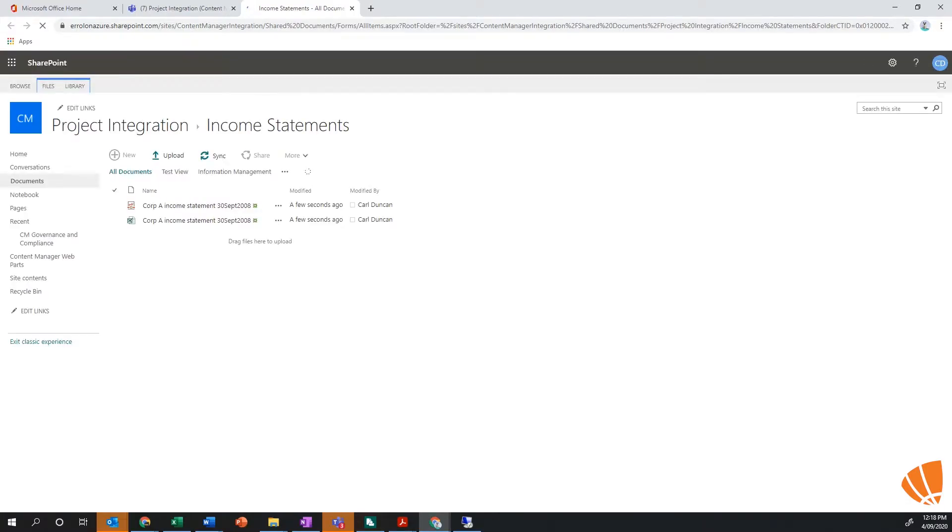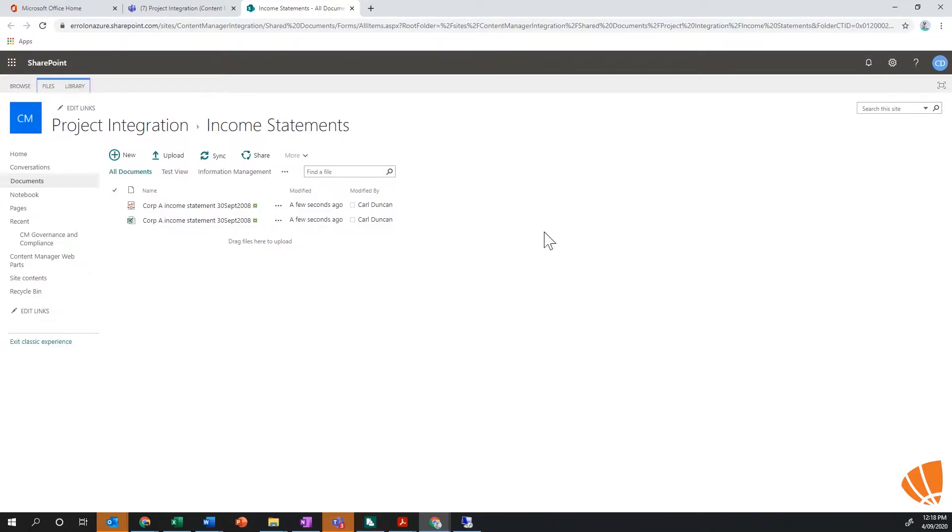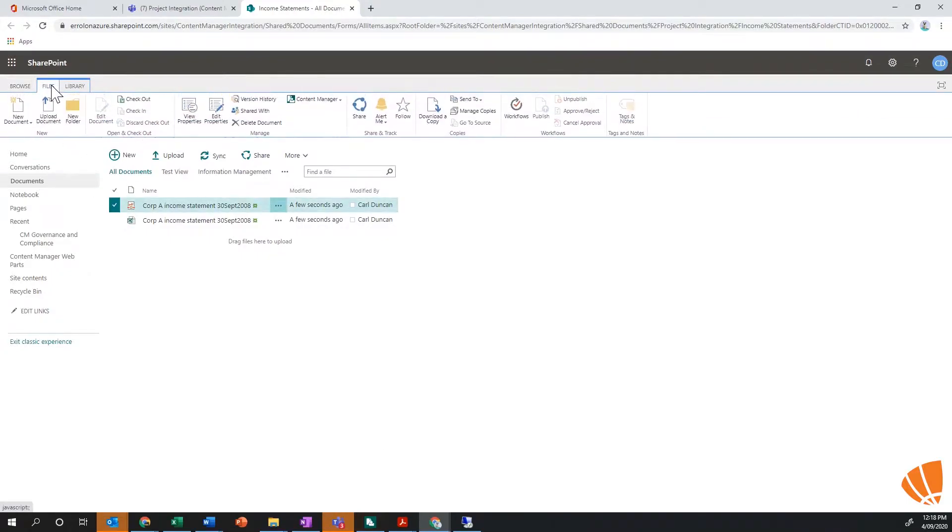If I was to open this up, and pretending I was managing this, I could actually be doing this automatically, so this could be happening behind the scenes without a user actually doing it. I've opened it up into SharePoint classic mode here as well.